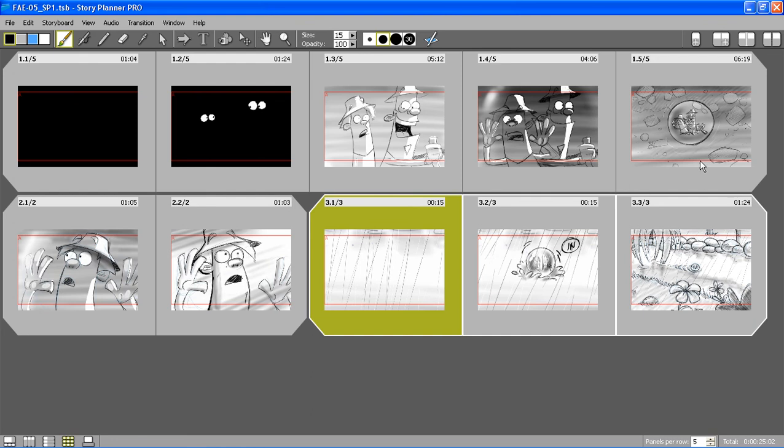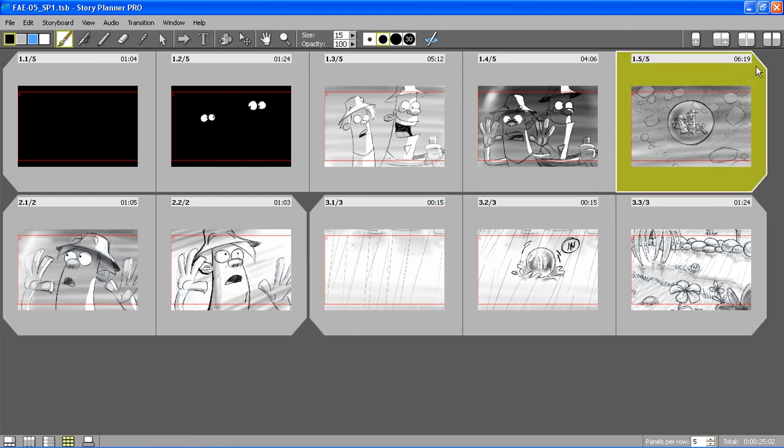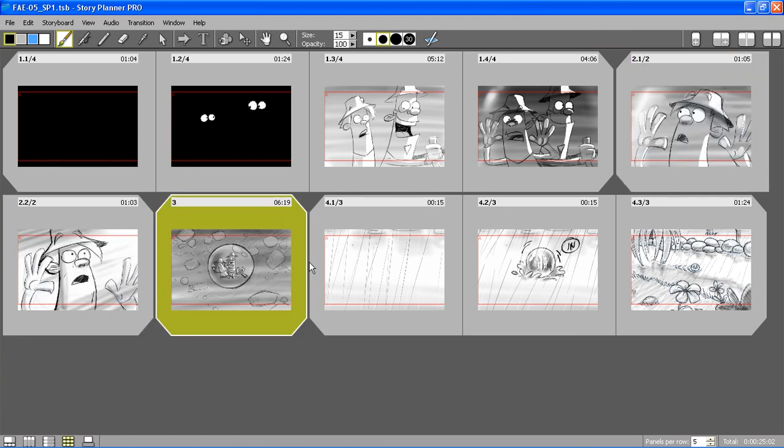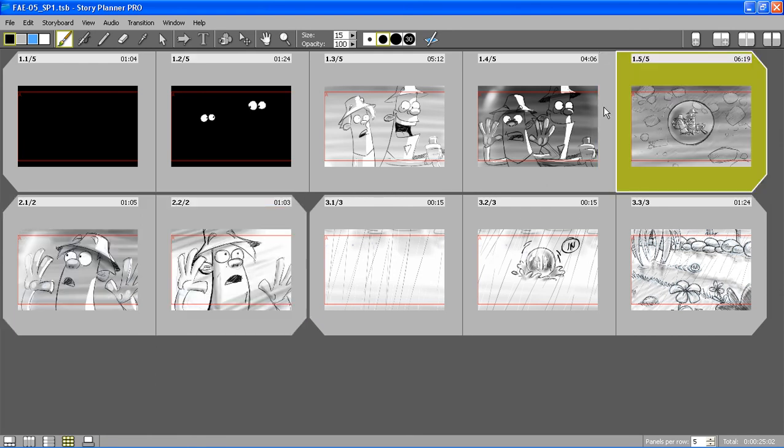If I want, I can also select a panel and separate it from the others. I can click and drag to move it to rearrange the order of the panels, or I can drop it inside a scene.